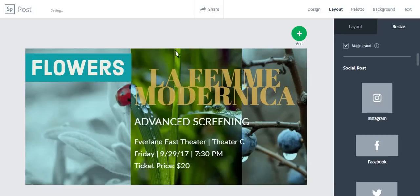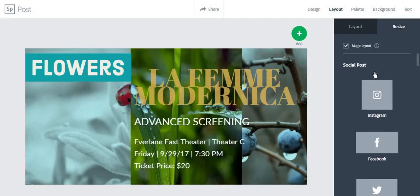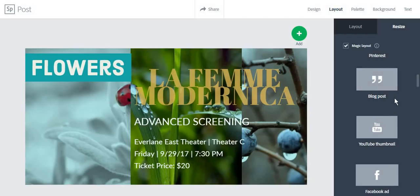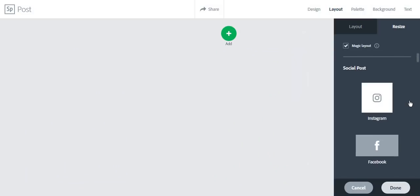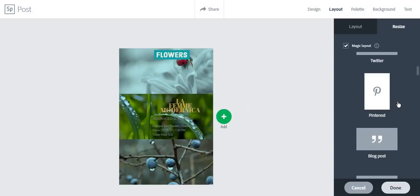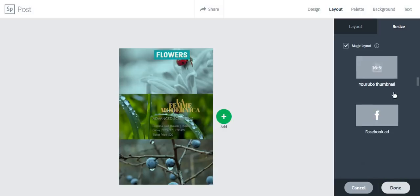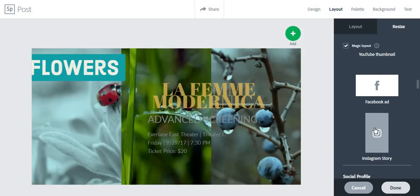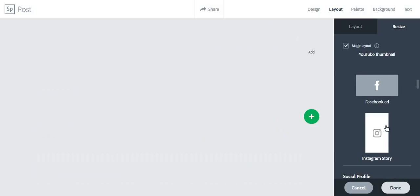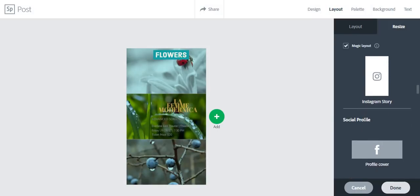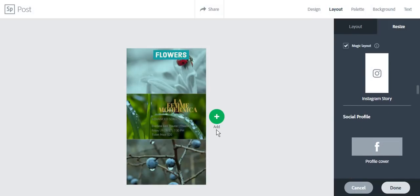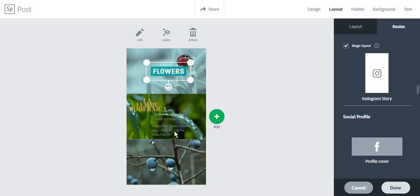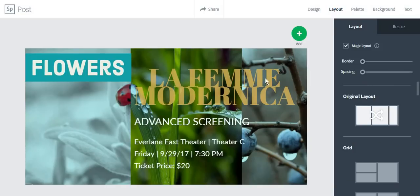If you are not pleased with the post that you have created and its size, you can always go to resize and click on another type of size. For example, you can create an Instagram post, a Pinterest post, a Facebook ad, an Instagram story. You'll notice that Adobe Spark moves your text according to the size that you have chosen, and you can also edit it again.